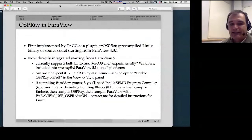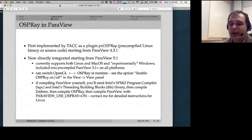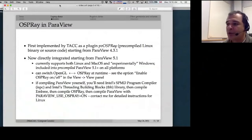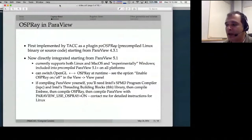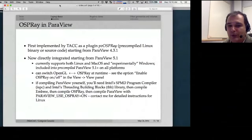OSPRay was first implemented as a plugin by the Texas Advanced Computing Center — called PV OSPRay — which is still available as a separate download. But starting from ParaView 5.1, OSPRay is now directly integrated into ParaView. It's officially supported on Linux and macOS and also experimentally included in the Windows precompiled version. At runtime you can switch between OpenGL rasterization and OSPRay ray tracing in real time as you interact with your visualization.